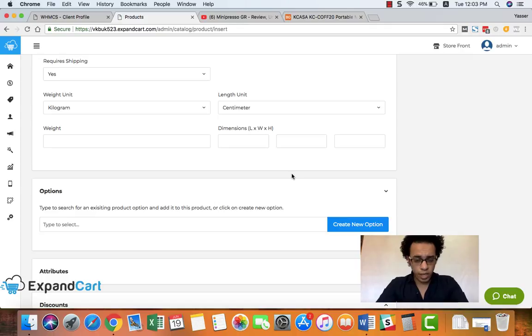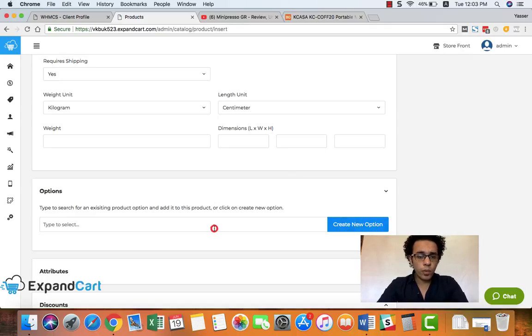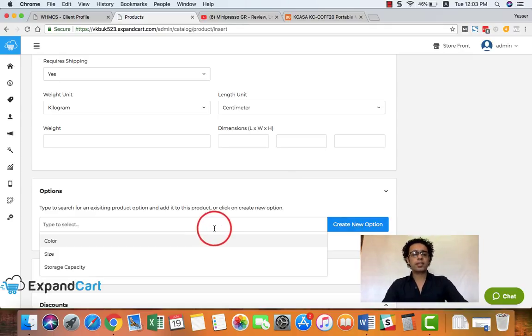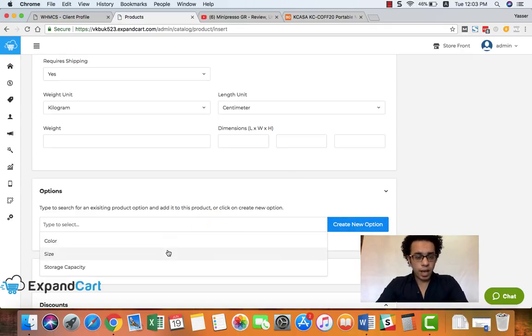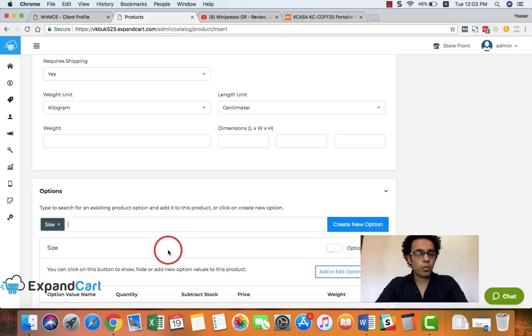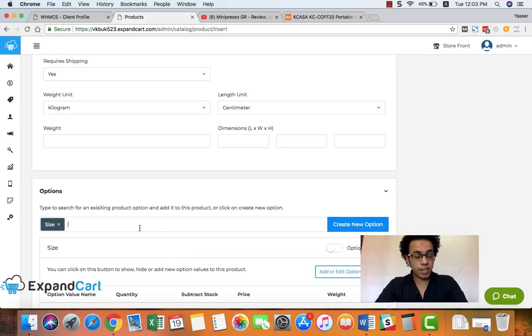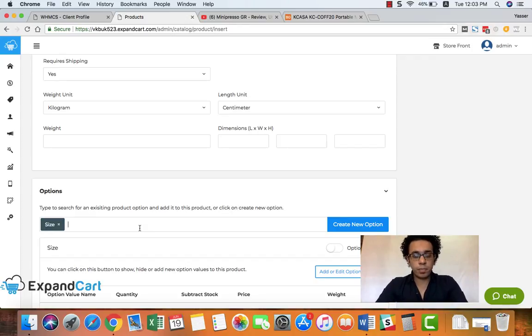We have two sizes - medium and large - so we would like to add a variation for the size for this product. We'll simply select the size option as it already exists at ExpandCart.